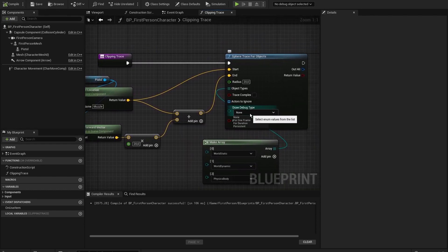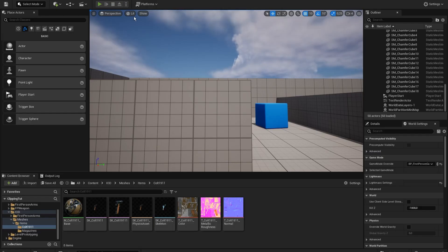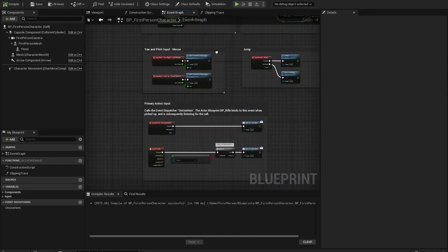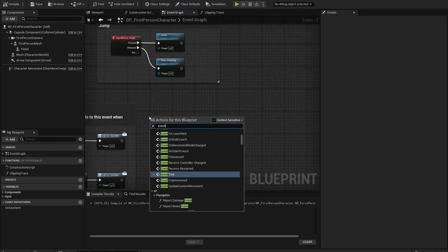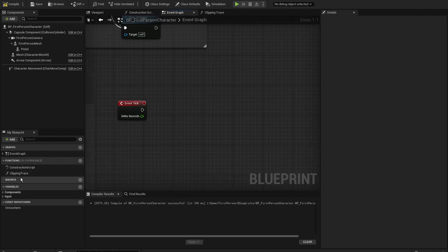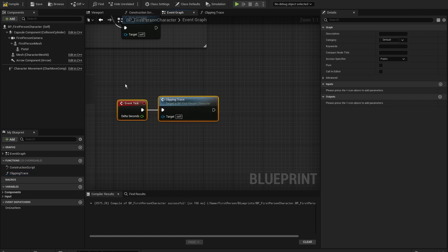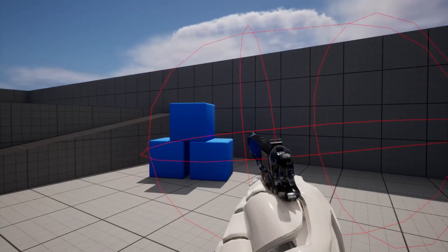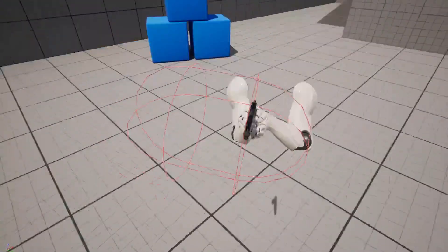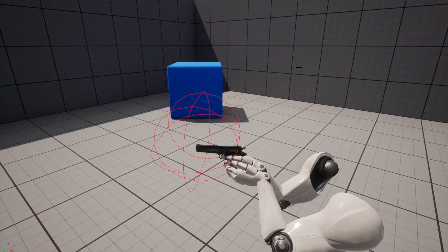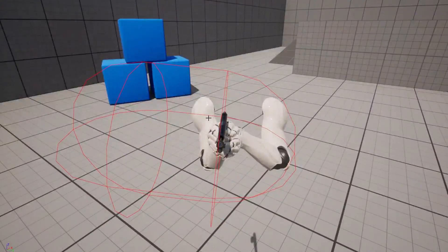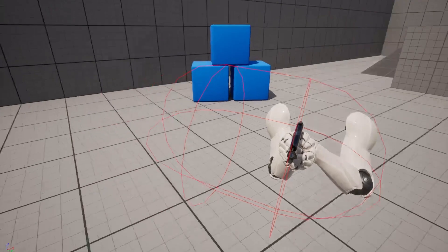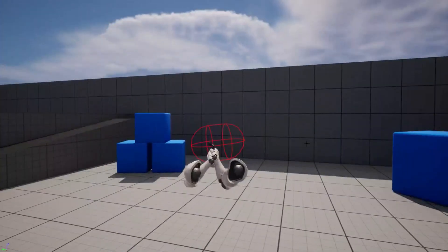Set the Draw Debug Type to 'For One Frame' and have a look. We can't see anything yet, so let's hook this up to the Event Tick and call the Clipping Trace, then compile again. Now we can see the trace, but it's pointing to the right. That's because the rotation of the weapon in Blender is wrong, so Unreal Engine thinks the forward direction for the weapon points sideways.